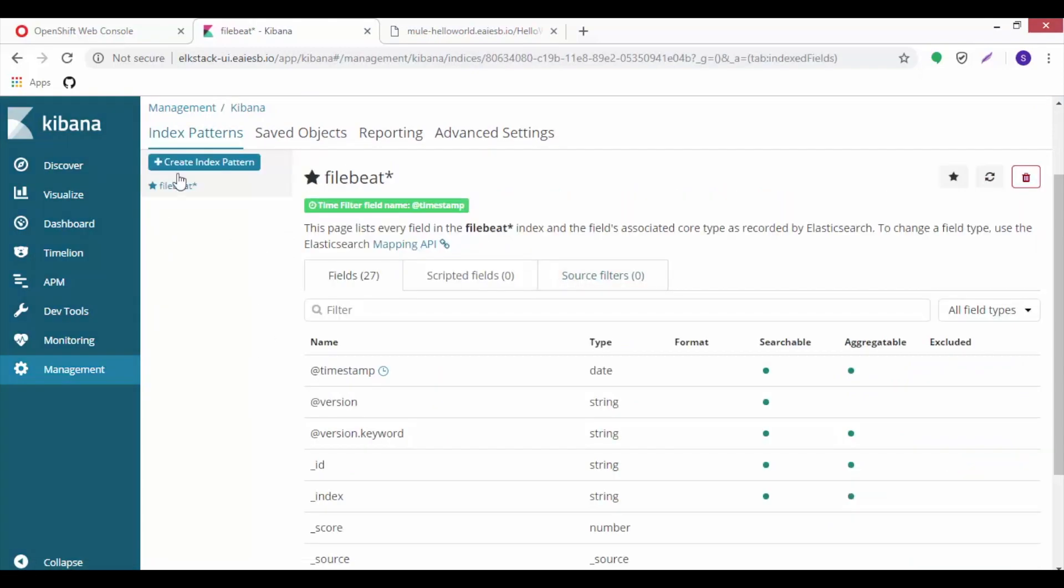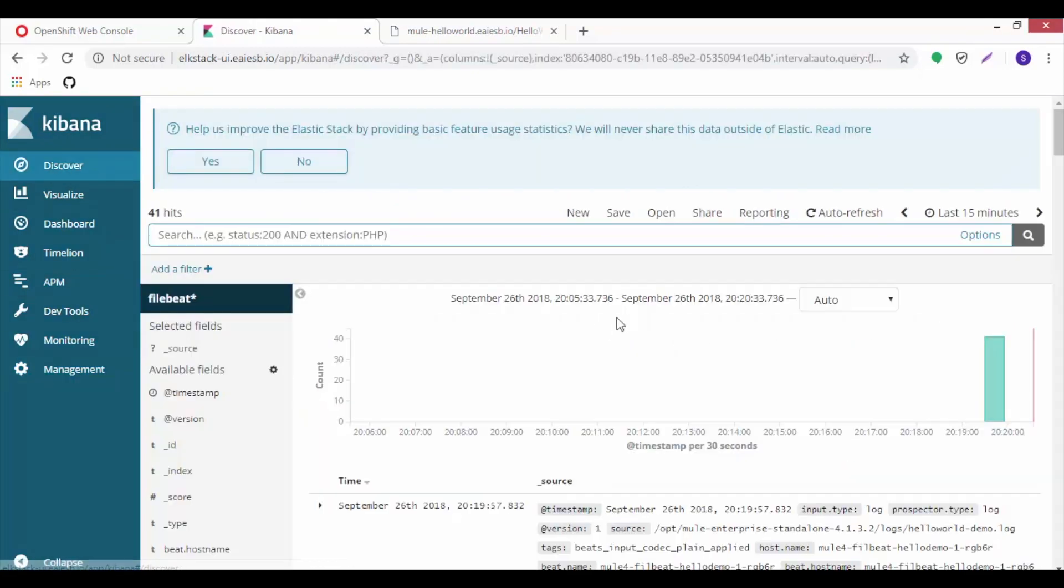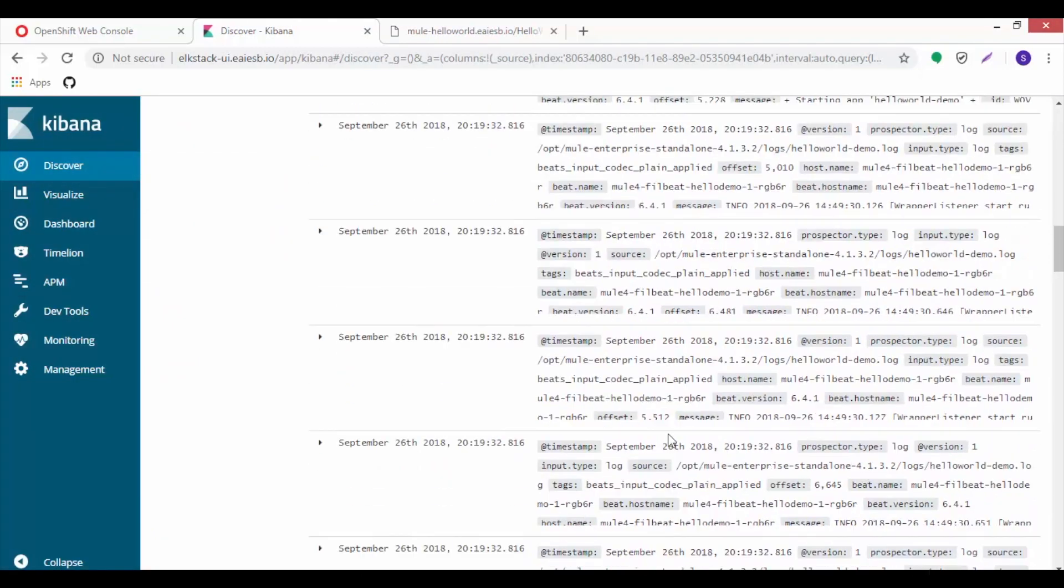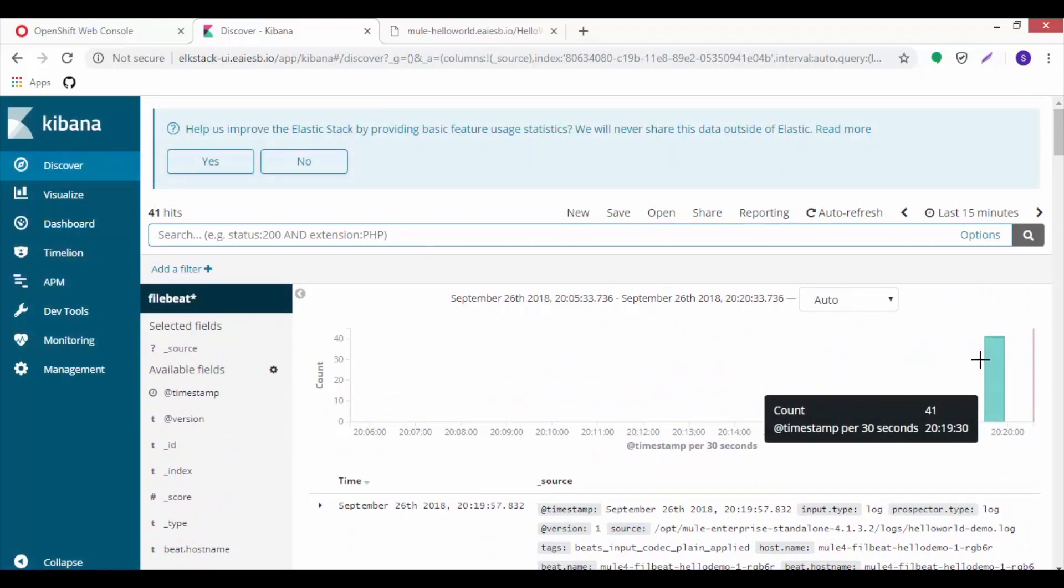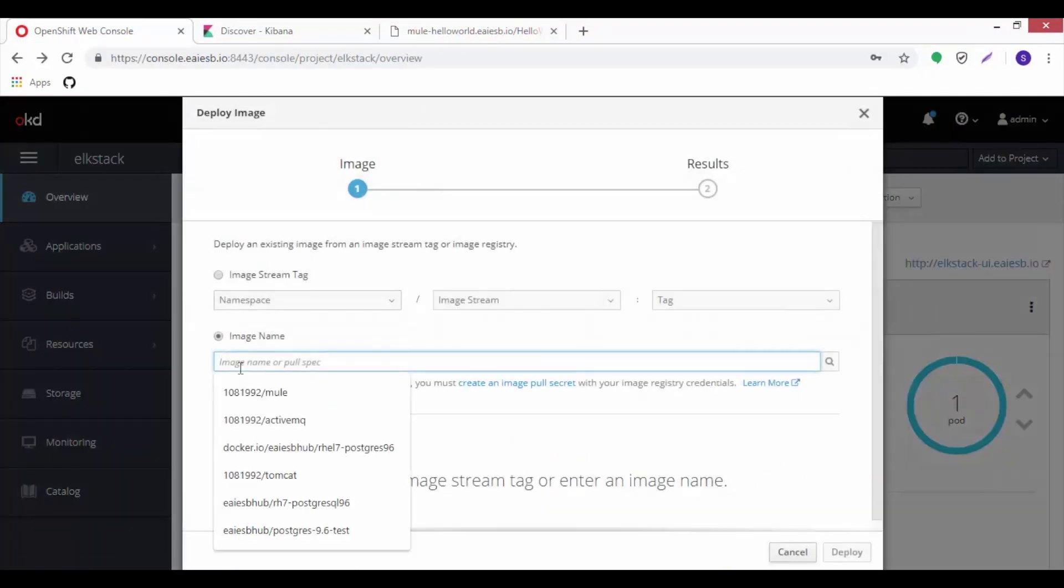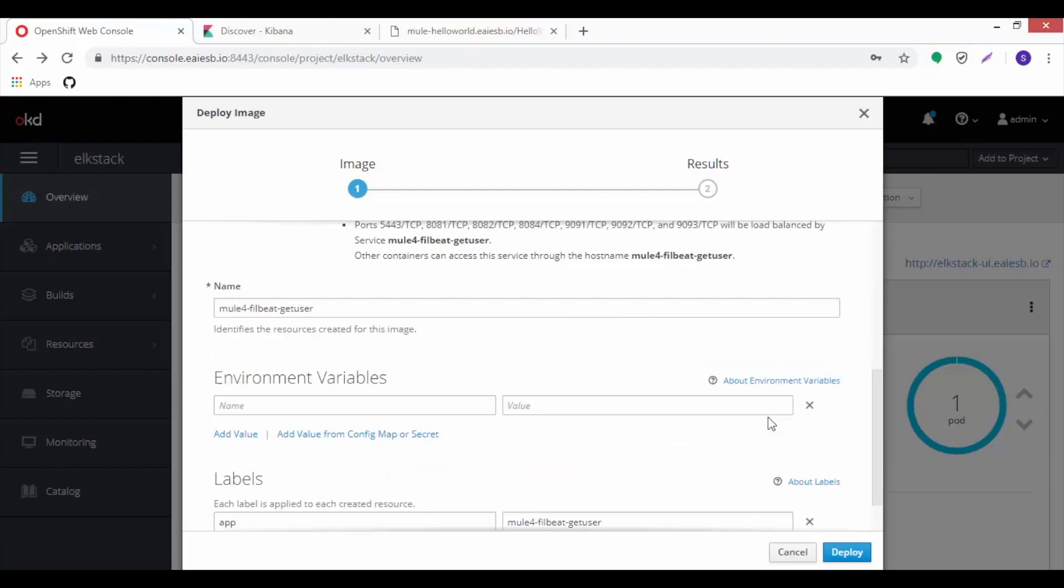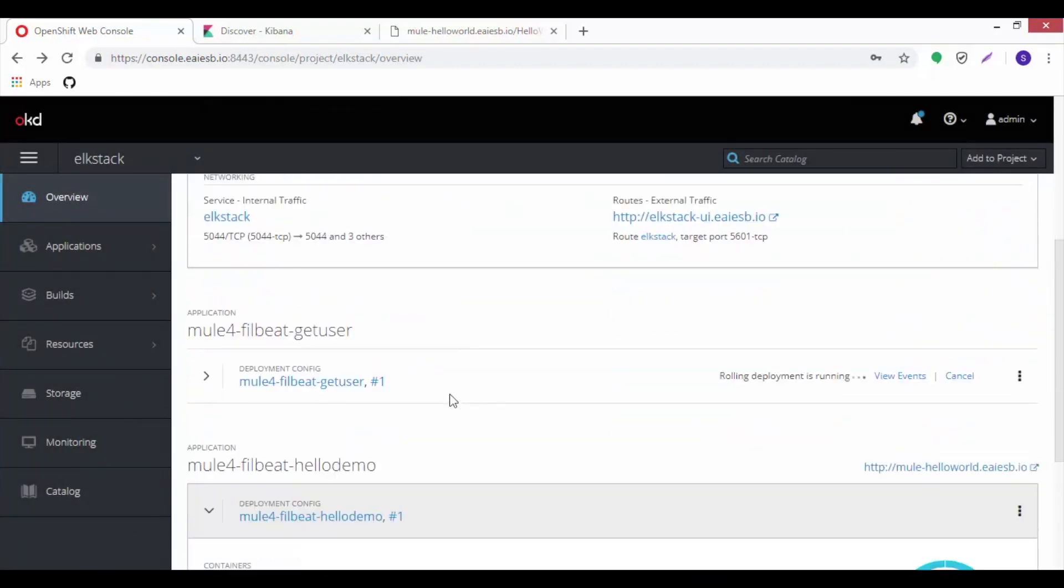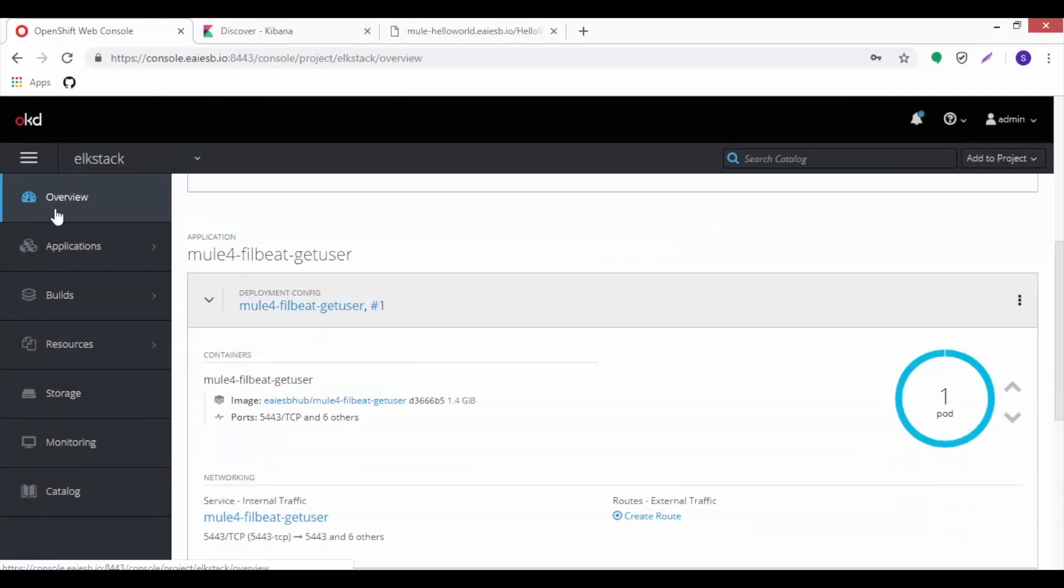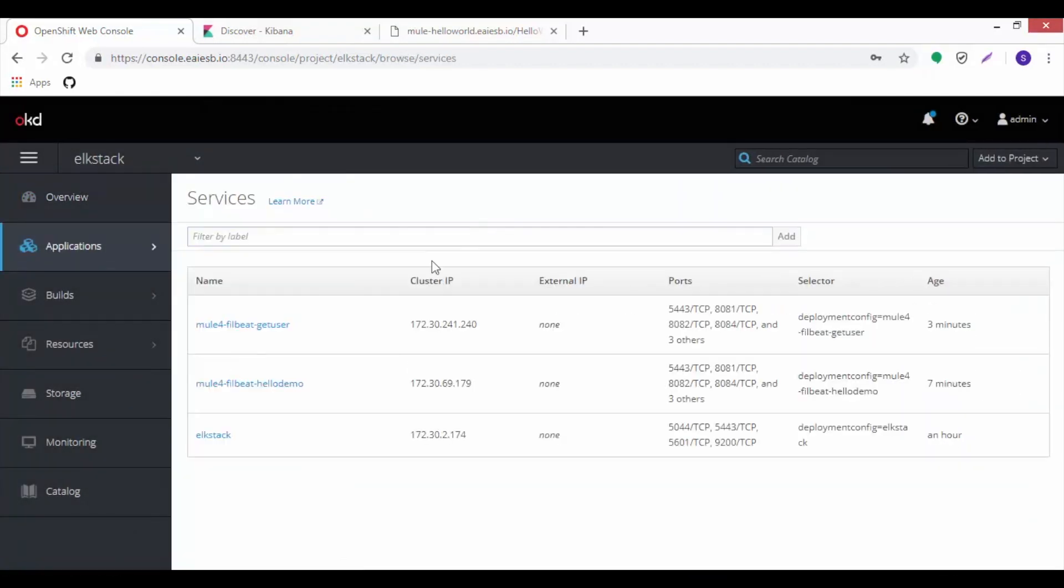Go to the discover tab and observe the logs of Mule service. When we hit the Mule service application, observe the bar graph. Now again we need to deploy two more Mule services with the same procedure in the ELK stack project.